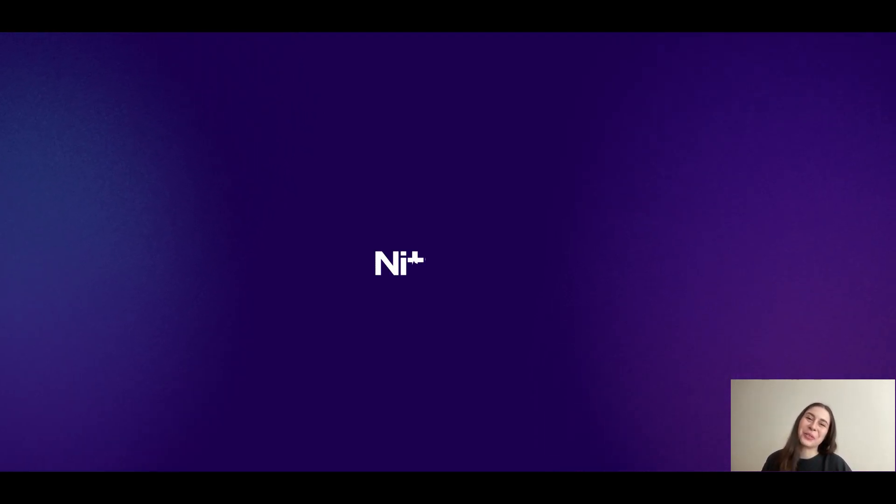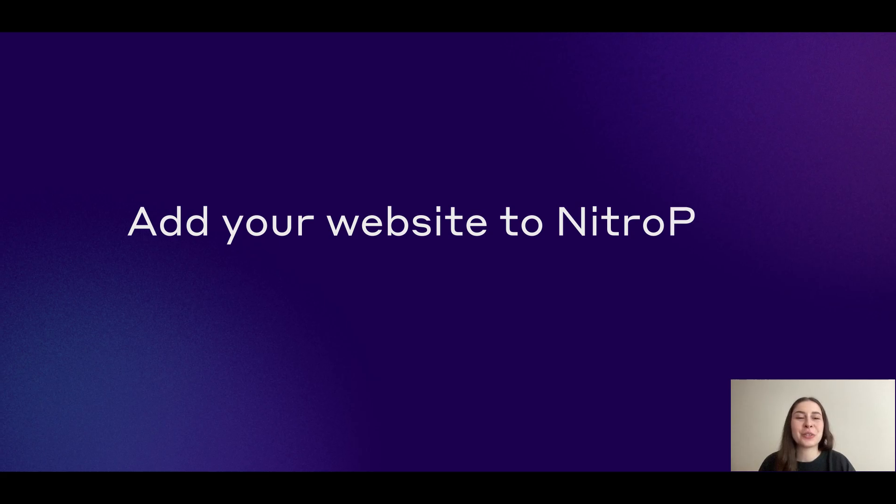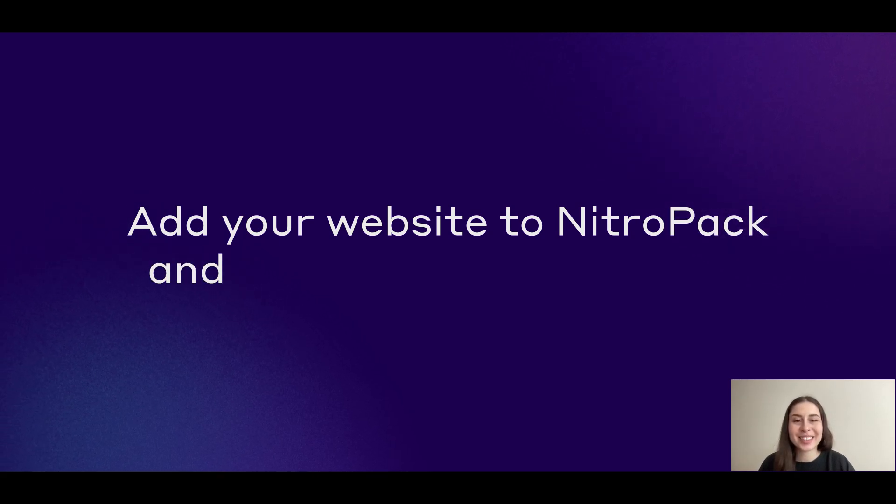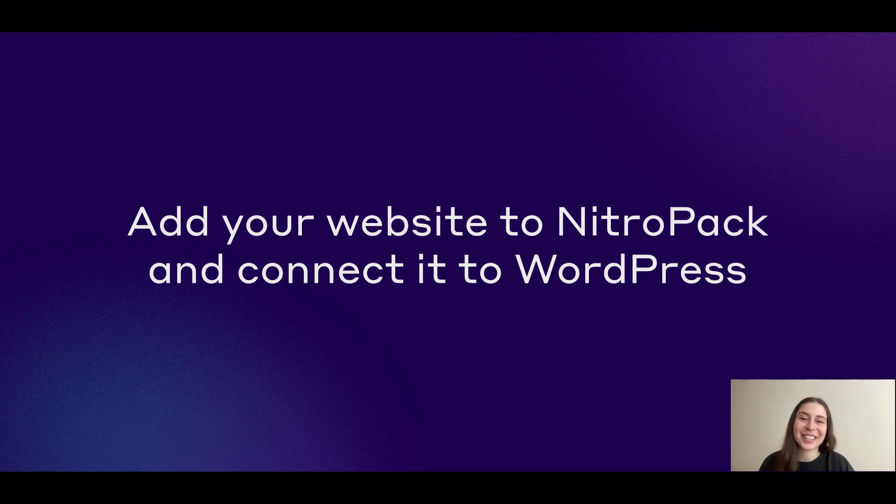Hi there and welcome to NitroPack. In this tutorial I'll show you how to add your website to NitroPack and connect it to WordPress. Ready to kickstart some powerful optimizations? Let's go!